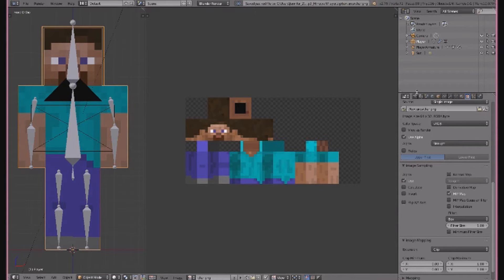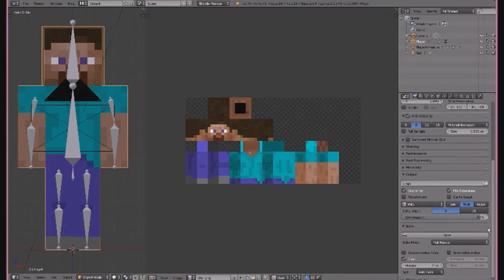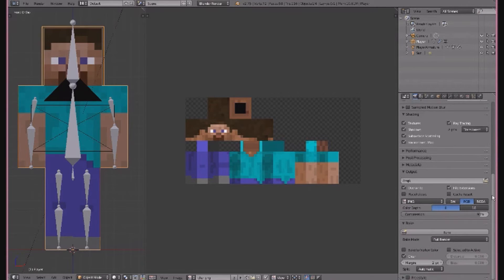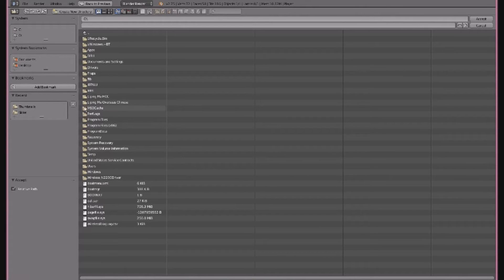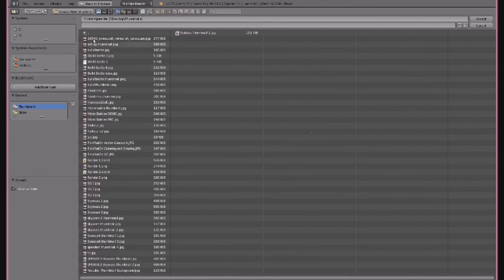Now I'll show you all the settings you need. Click the camera icon and make sure the resolution is at 100%. Scroll down to Shading and change 'Sky' to 'Transparent' — this gives you a transparent background so you can use this render for any thumbnail or profile picture. Change RGB to RGBA, make sure it's set to PNG, and then click the folder symbol next to 'TMP' to set your save location.